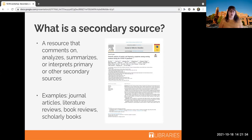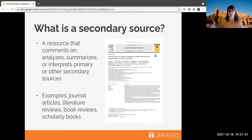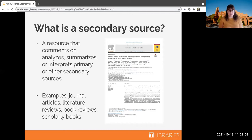Some examples of secondary sources are journal articles — so if you hear about peer-reviewed or scholarly articles and you're asked to find those for research assignments, those are secondary sources. Literature reviews, book reviews, and scholarly books are also secondary sources. We have access to all of those in the libraries.